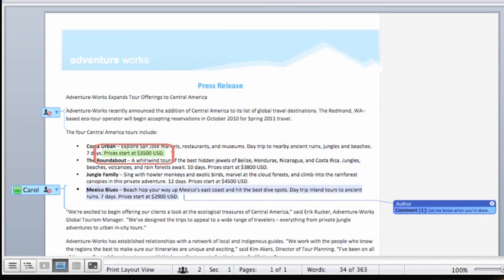In the rare situation that another person's changes conflict with yours, you'll be able to review the differences before accepting or rejecting the updates.